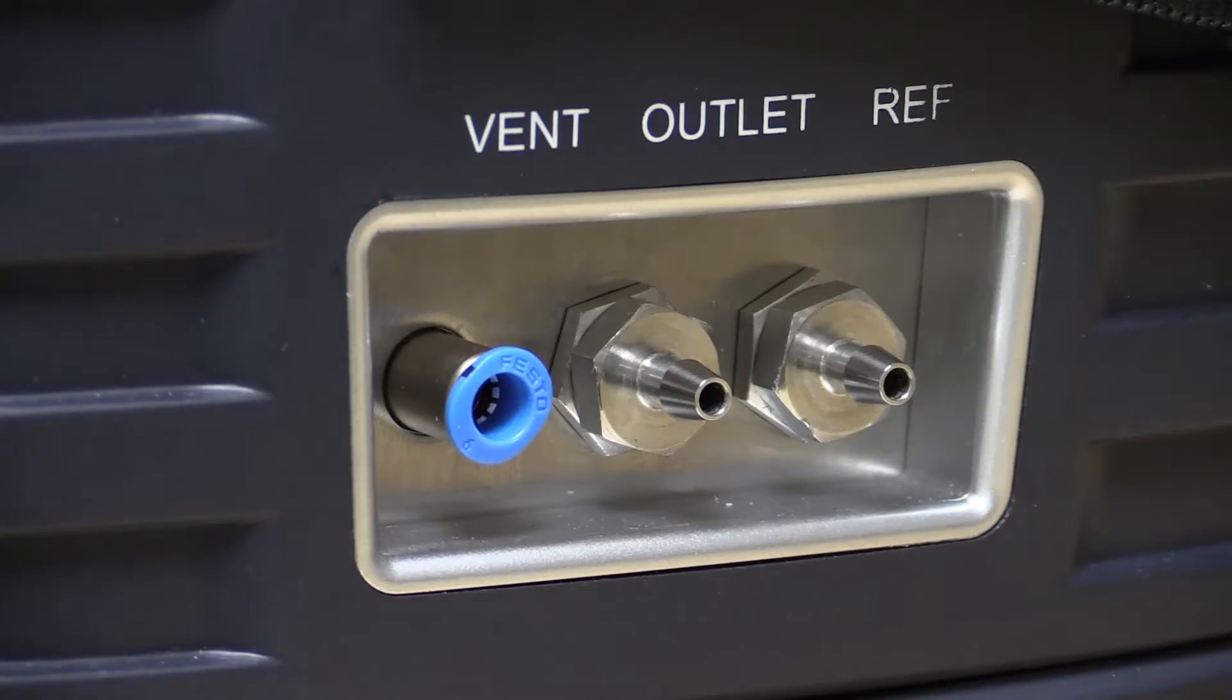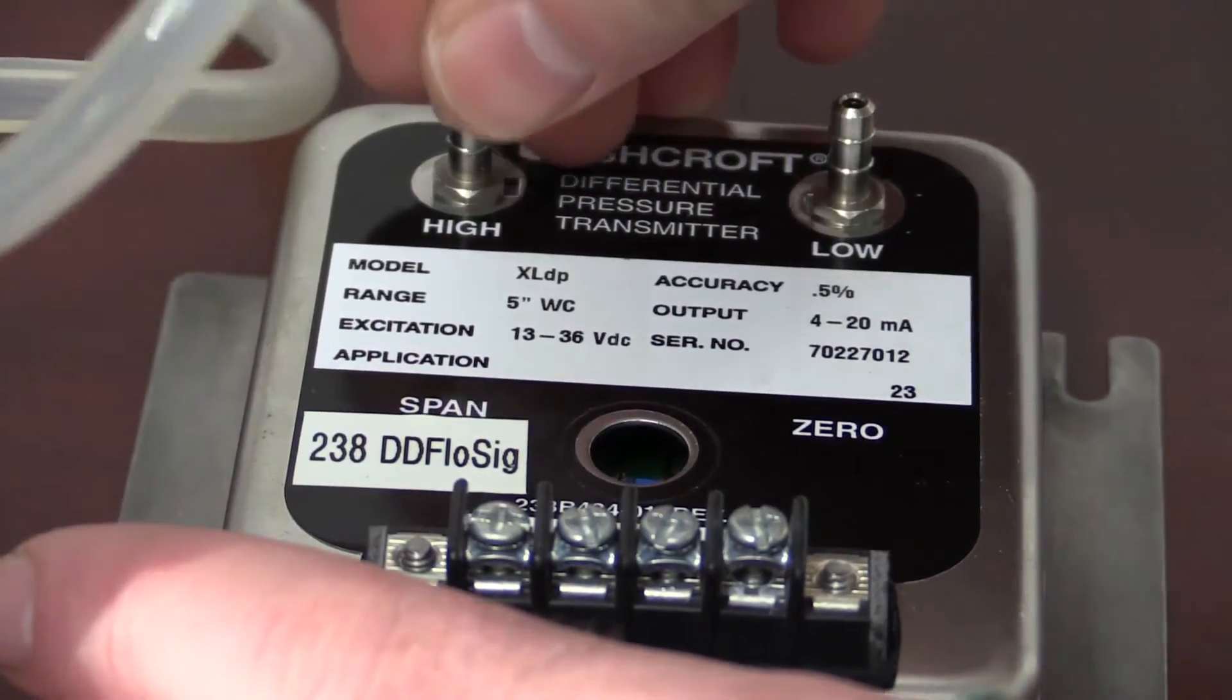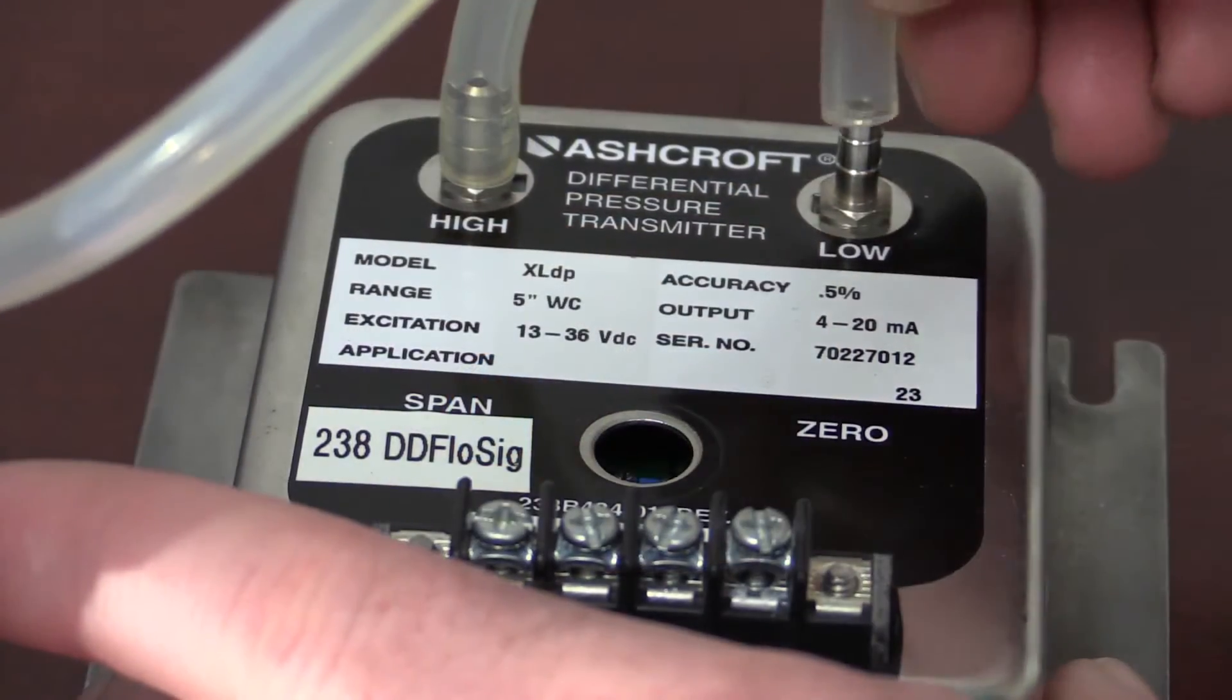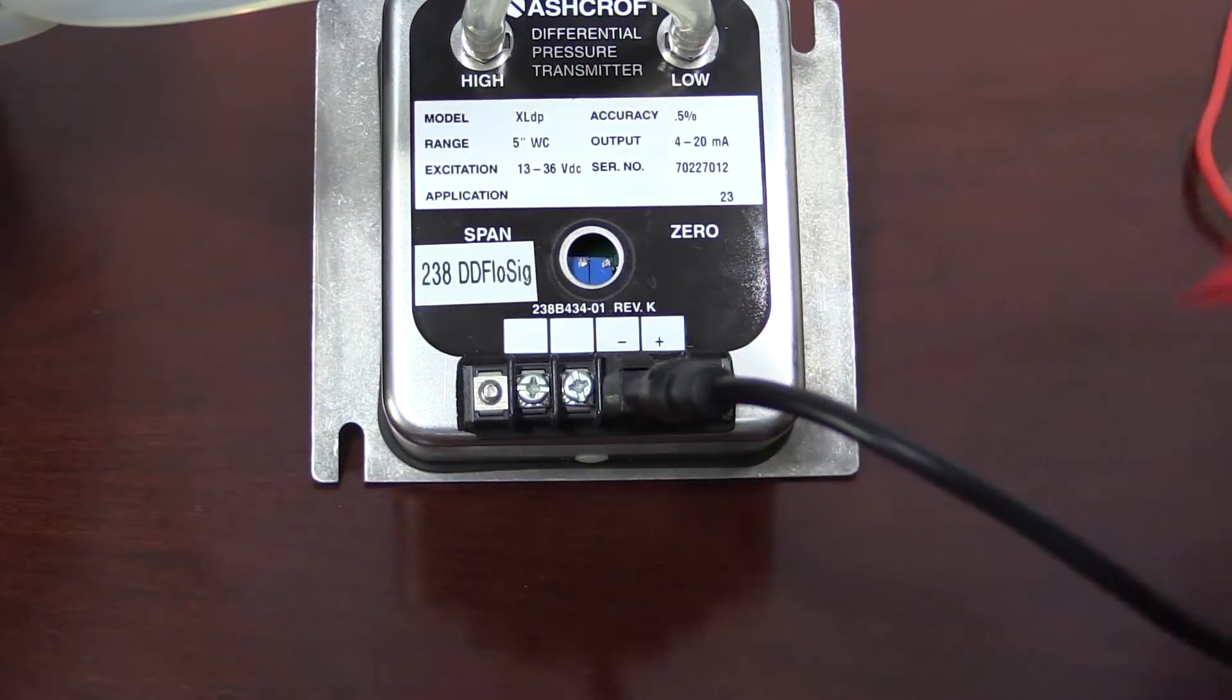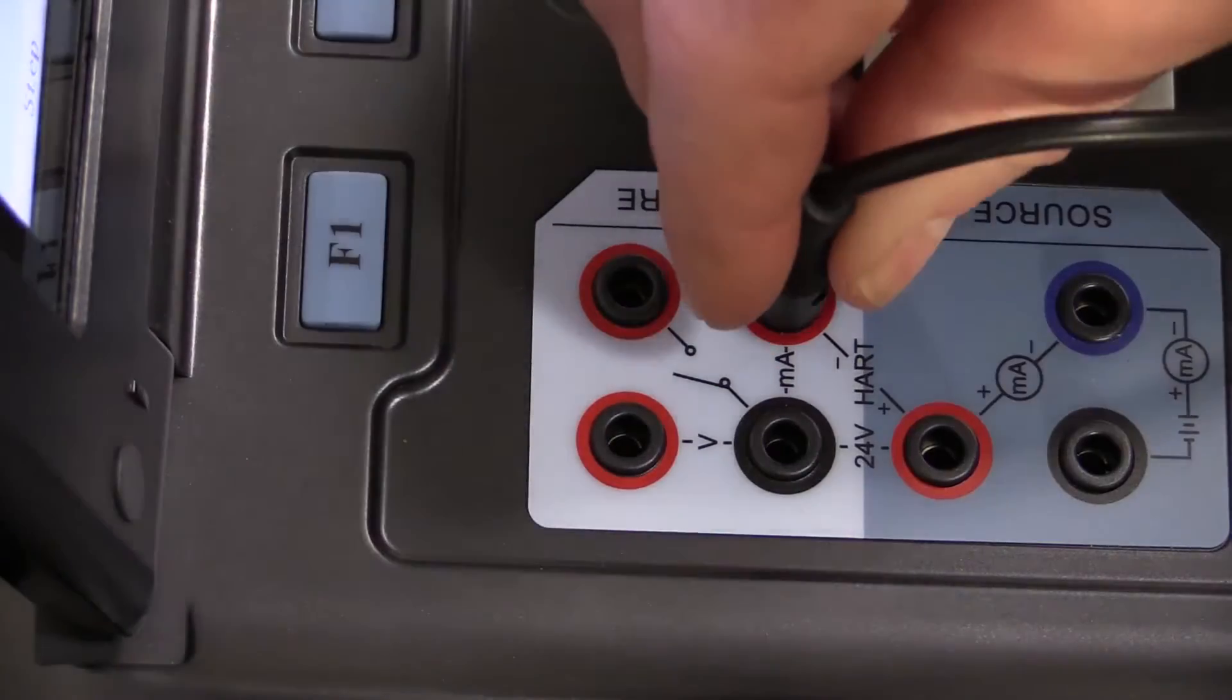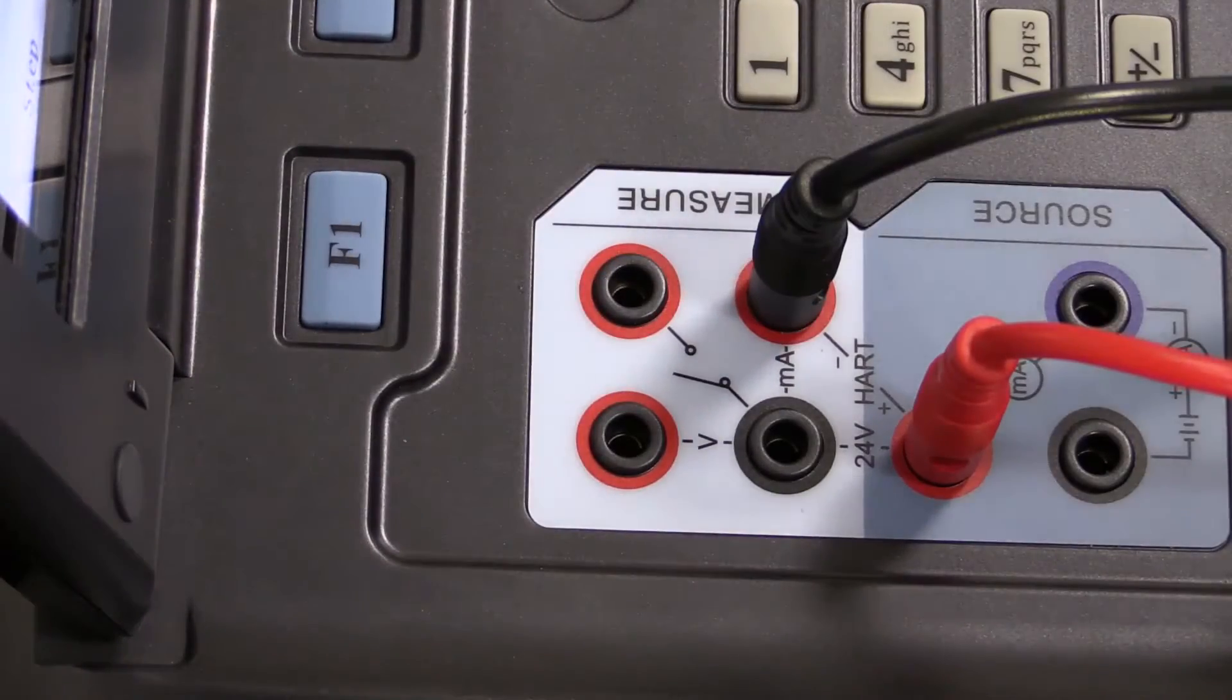To connect the transmitter to the Addatel 761, the output port of the ADT-761 is connected to the high port of the transmitter. The reference port is connected to the low port of the transmitter. Because we will be using the ADT's internal 24 volt loop power supply, the electrical leads will be connected to the negative and positive heart connections which utilize the 24 volt loop power supply.